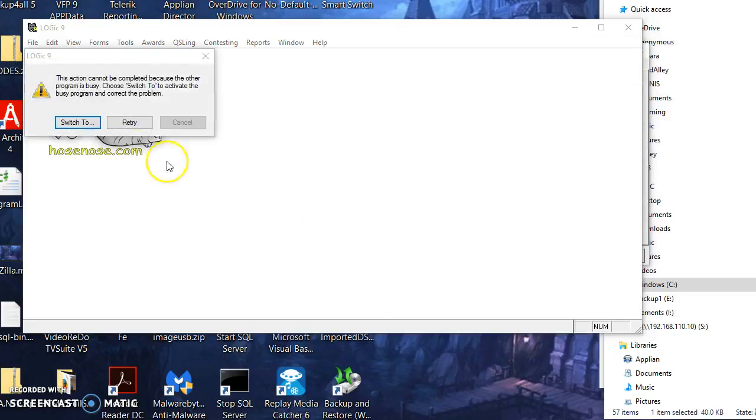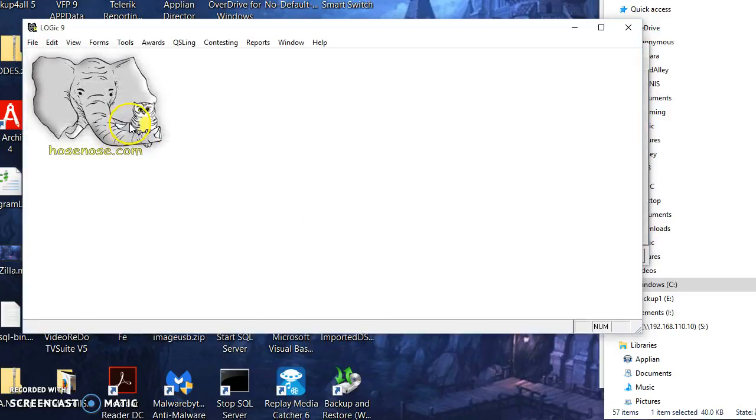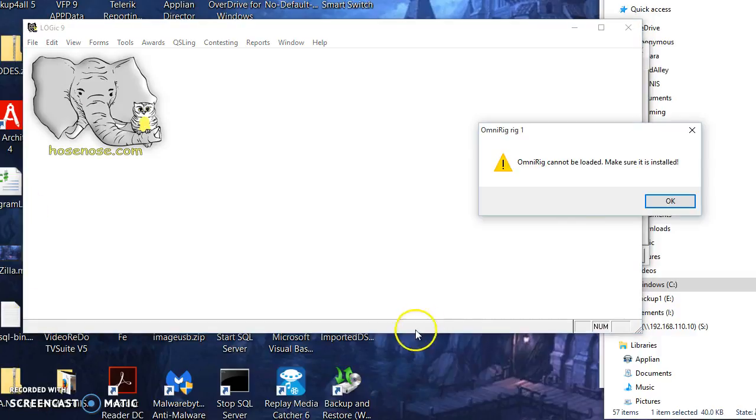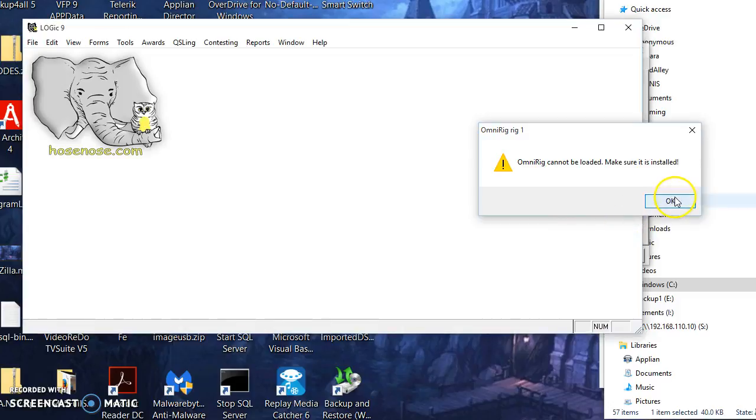Logic will come up here eventually and tell me that it's not loaded, it can't find it. Please try to make sure it's installed. I'll just have to wait for it to time out here. There we go.